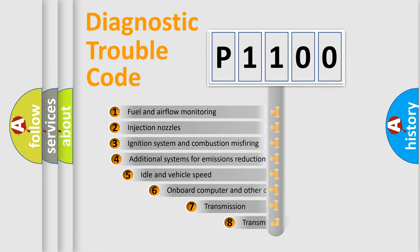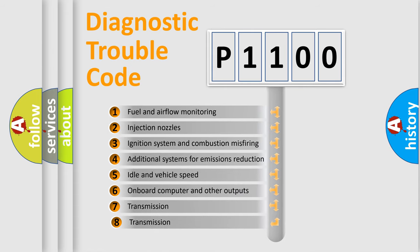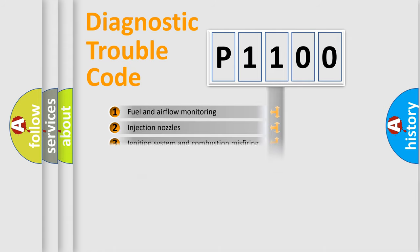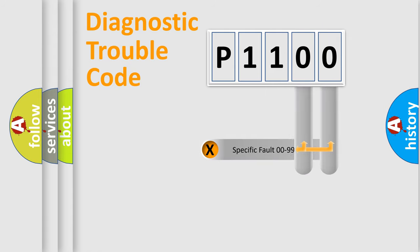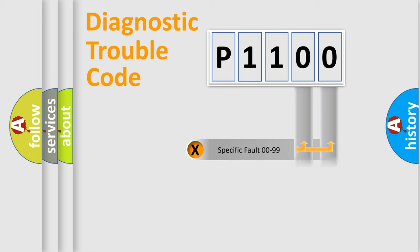The third character specifies a subset of errors. The distribution shown is valid only for the standardized DTC code. Only the last two characters define the specific fault of the group.